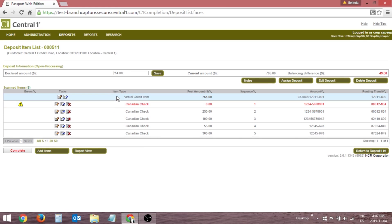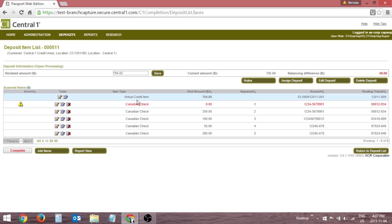The Item Type column is the item description assigned based on the recognized MICR information. The first item in the column is always the System Created Virtual Deposit Slip.